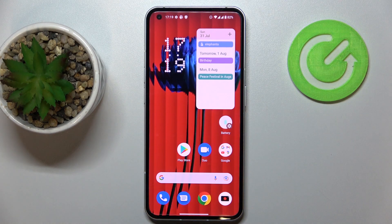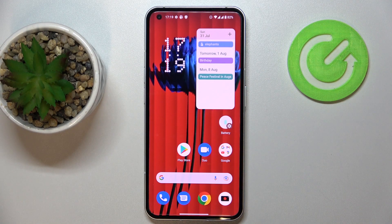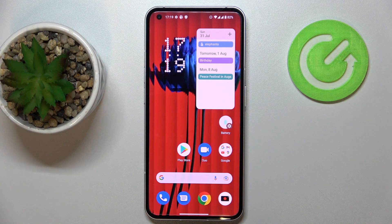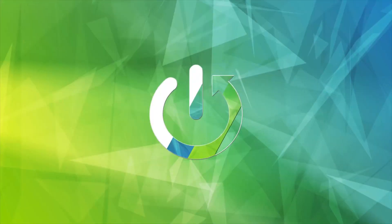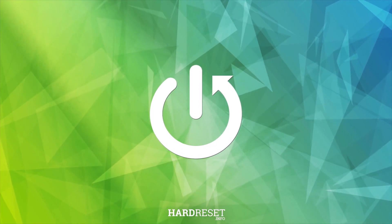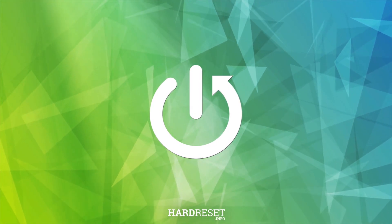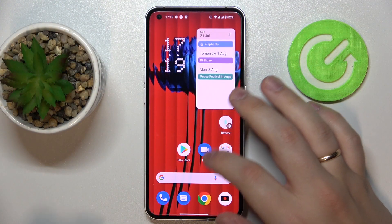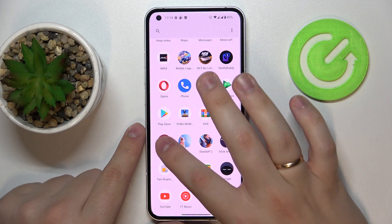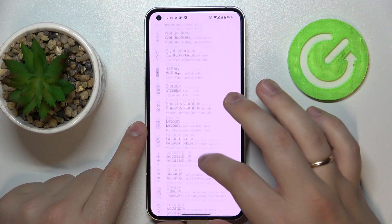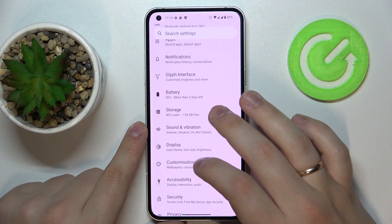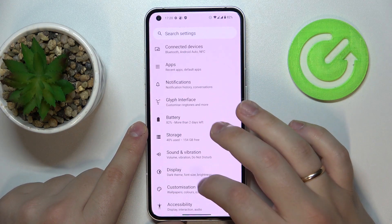Hello everybody! Today I have the Nothing Phone 1 in front of me, and in this video we would like to show the best display settings to change on this device. So first of all, let's go ahead and open up the Settings and the Display category as well.